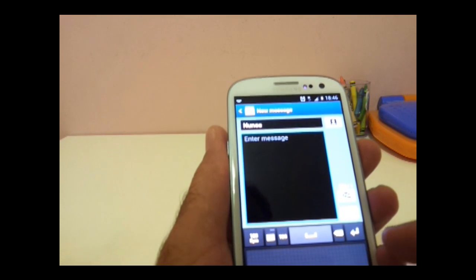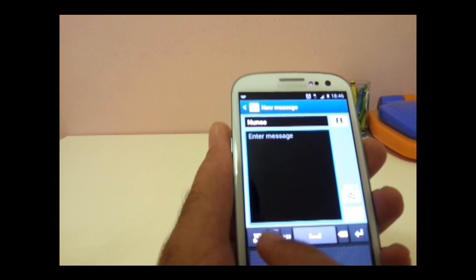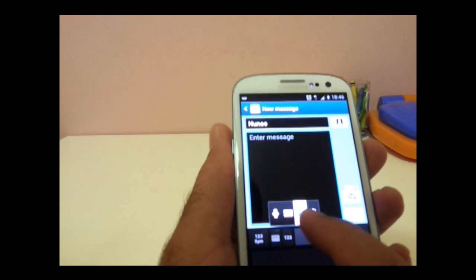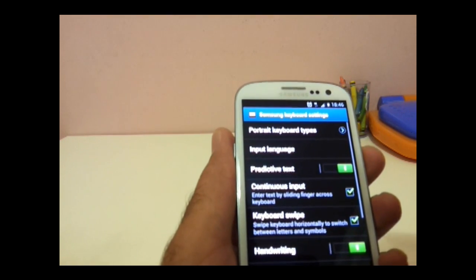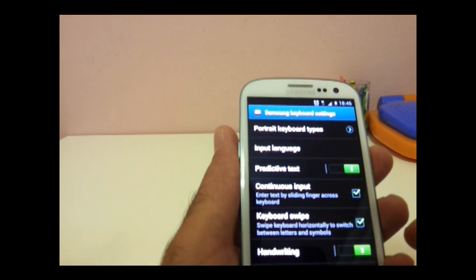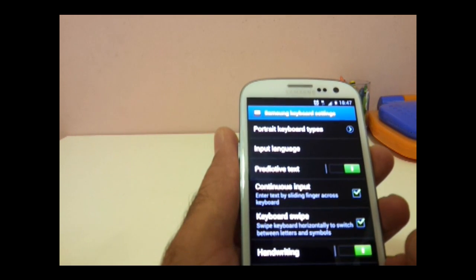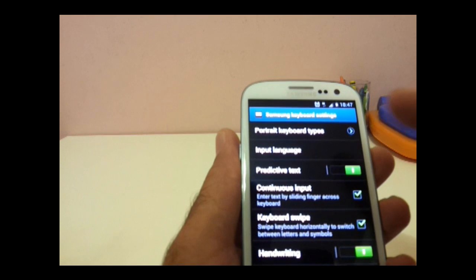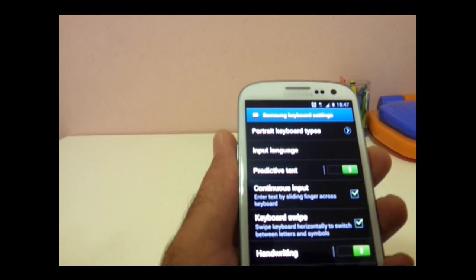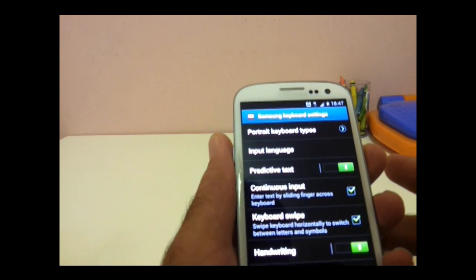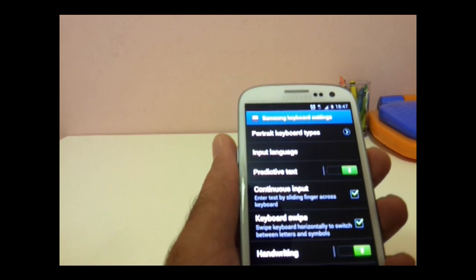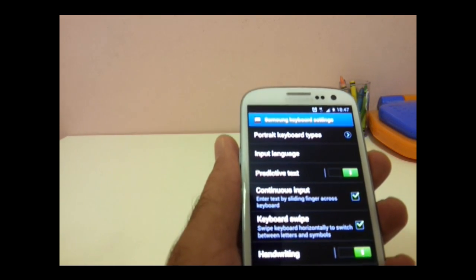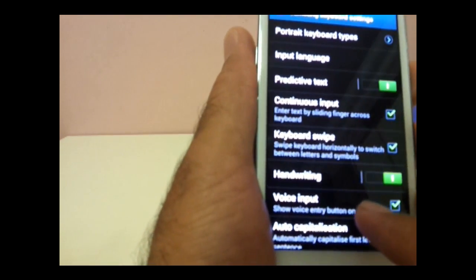For these settings to work, you have to enable them in your setting menu. So once you go for the settings, once you open your SMS and go into the settings, you have to enable voice input. Here you can see voice input. You have to enable it.